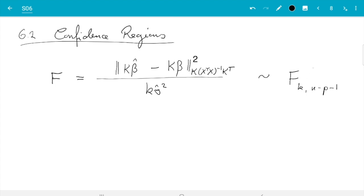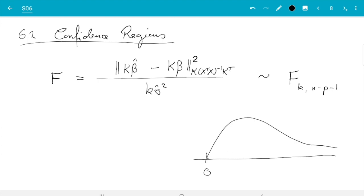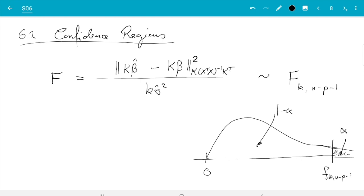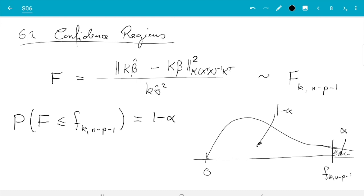What we do is we use the F distribution. The F distribution takes positive values and its density depends on the parameters — it could look something like this. It depends on whether k is less than two or more than two. But whatever it is, we find the limit here such that only alpha — say five percent — of the mass is out there, and one minus alpha of the mass is in here. That quantity will be the critical value, which I call F_{k, n minus p minus one}. That's the radius we choose for the ellipse.